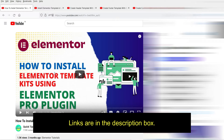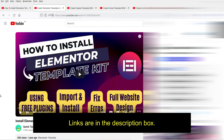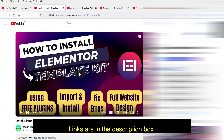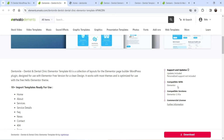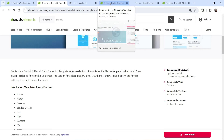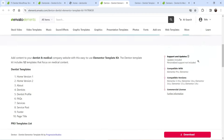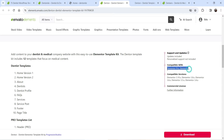If you have Elementor Pro, you can use it to install the template kit. If you do not have Elementor Pro, you can watch my video on how to install an Elementor template kit using free plugins — so you'll learn how to import and install it without Elementor Pro. However, if the template kit is designed for Elementor Pro, I suggest you look for another template that can be installed without it.